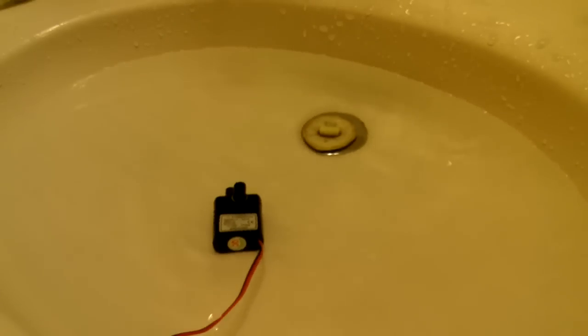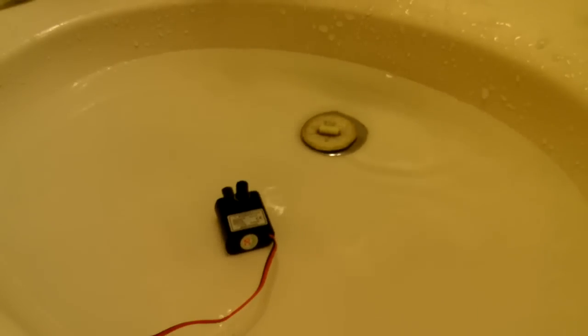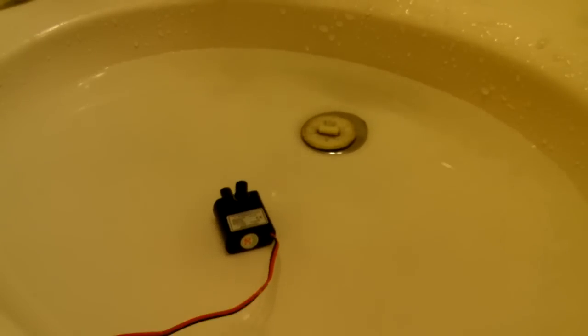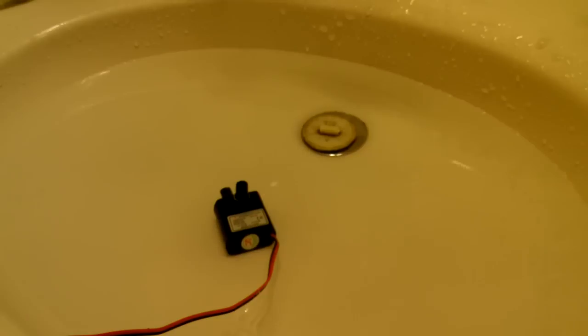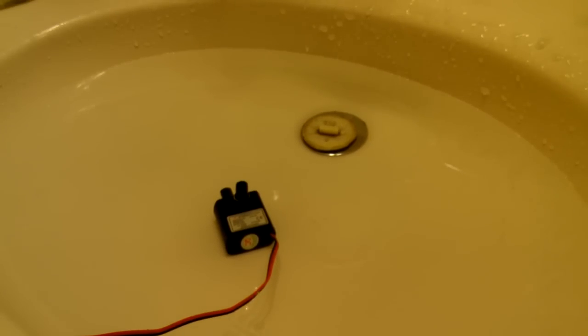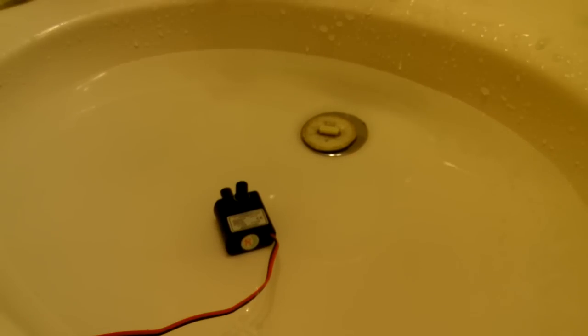So it's pretty quiet even at 12 volts and pretty powerful about 2 feet. It throws water. That's submerged.